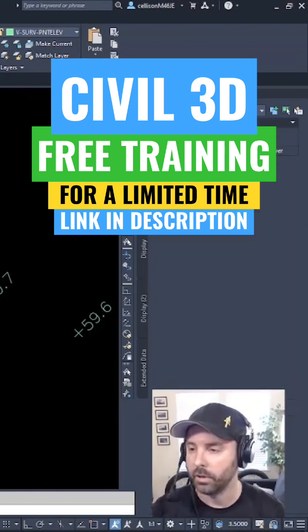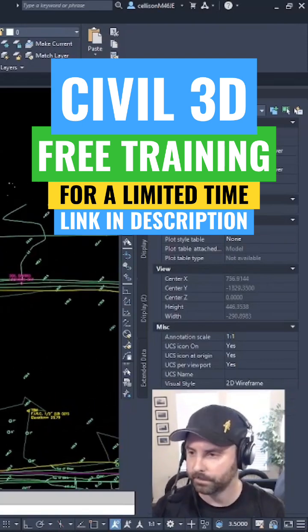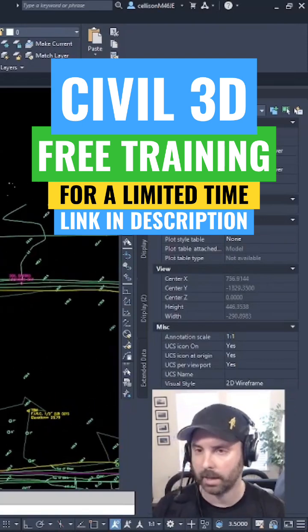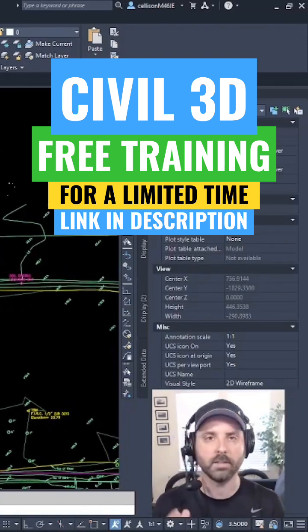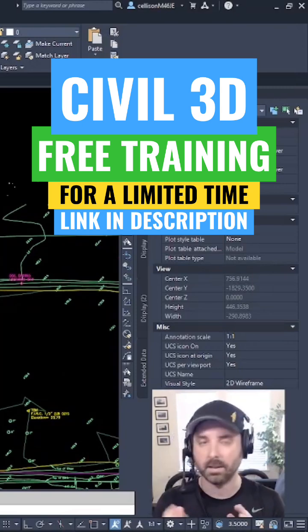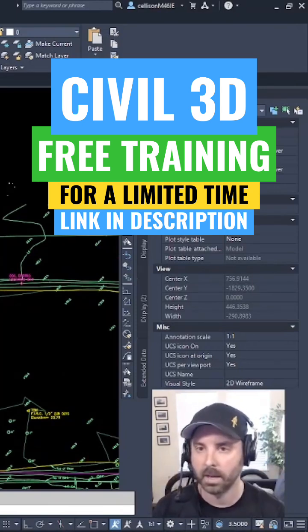So what we're going to do is start off by creating an existing surface just based off of these polylines with an elevation assigned to them.